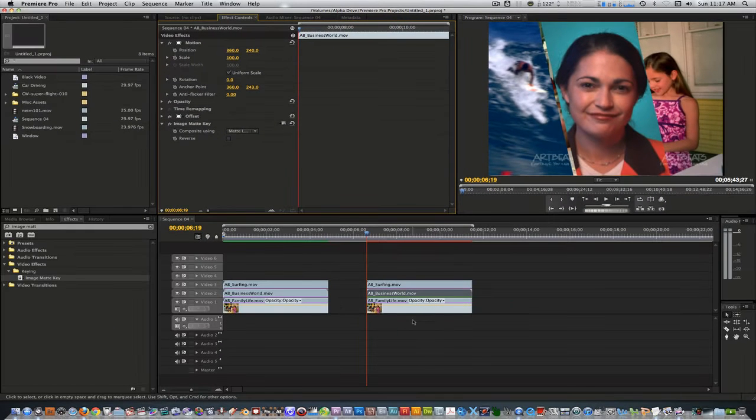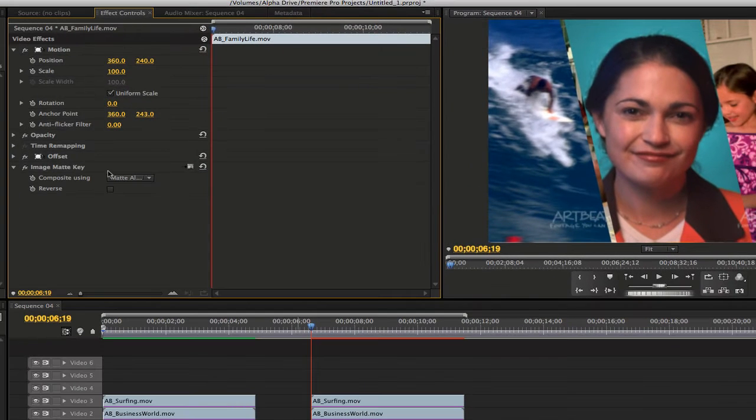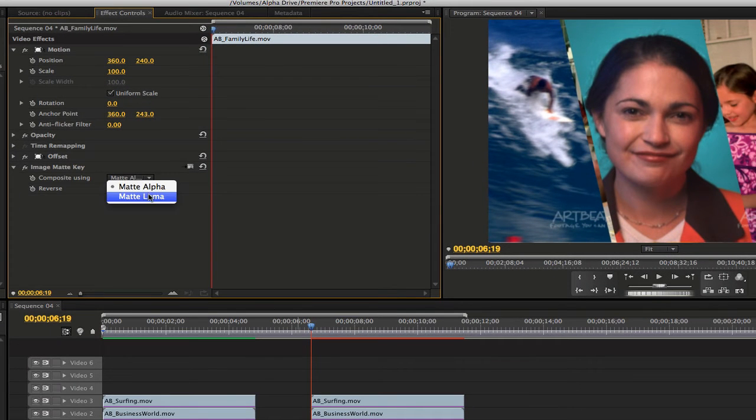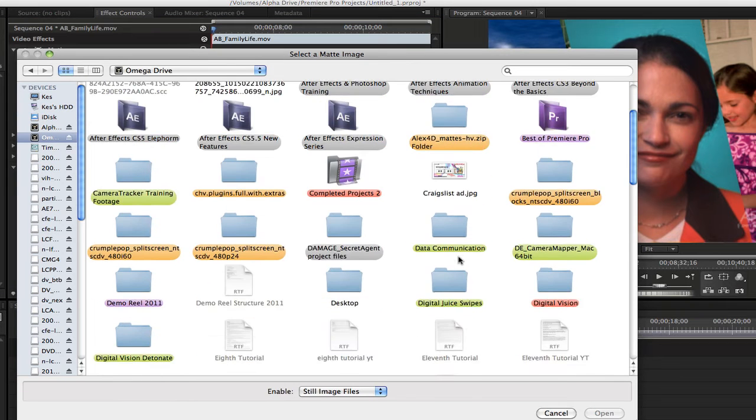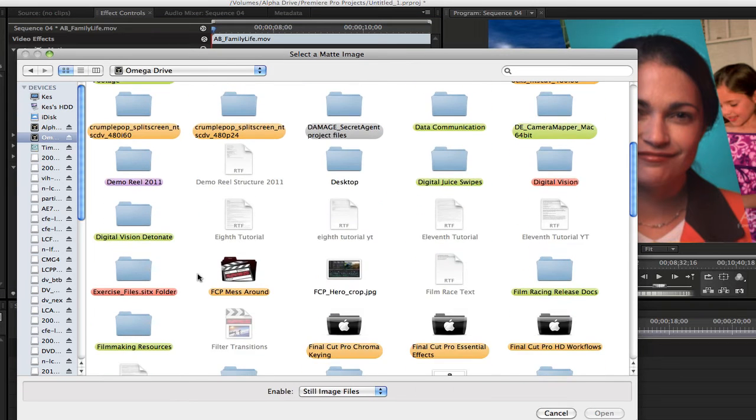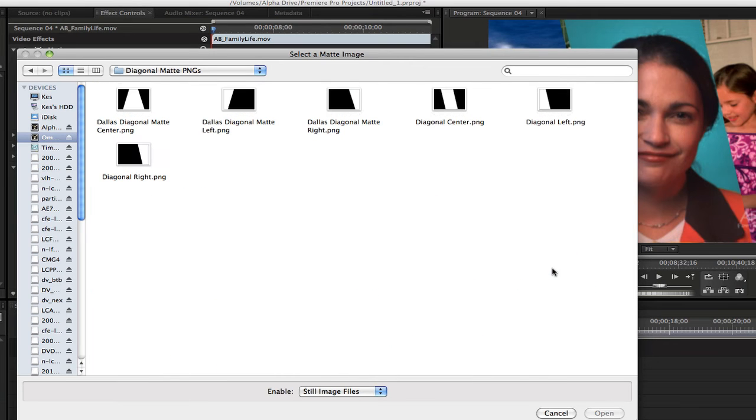For the clip on track 1, also change the composite using from matte alpha to matte luma. Click on the setup button. Go to the folder once again containing the mattes and select diagonal right PNG and hit open.